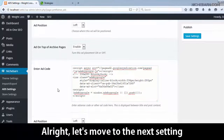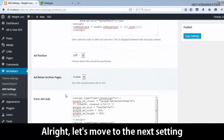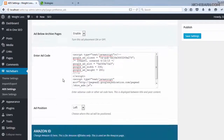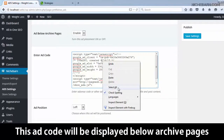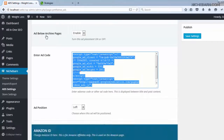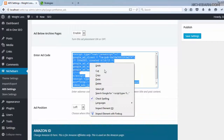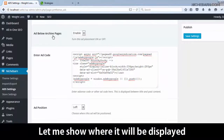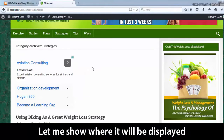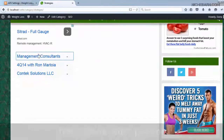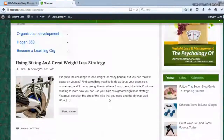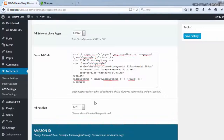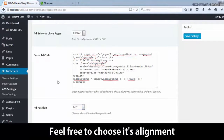Alright, let's move to the next setting. This ad code will be displayed below archive pages. Let me show where it will be displayed — this is the ad code's position. Feel free to choose its alignment.